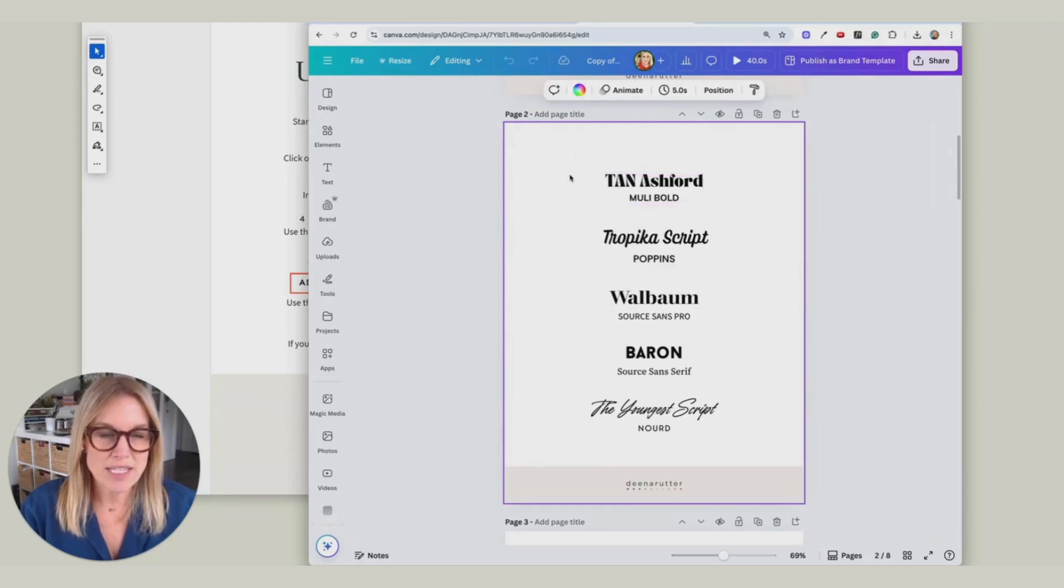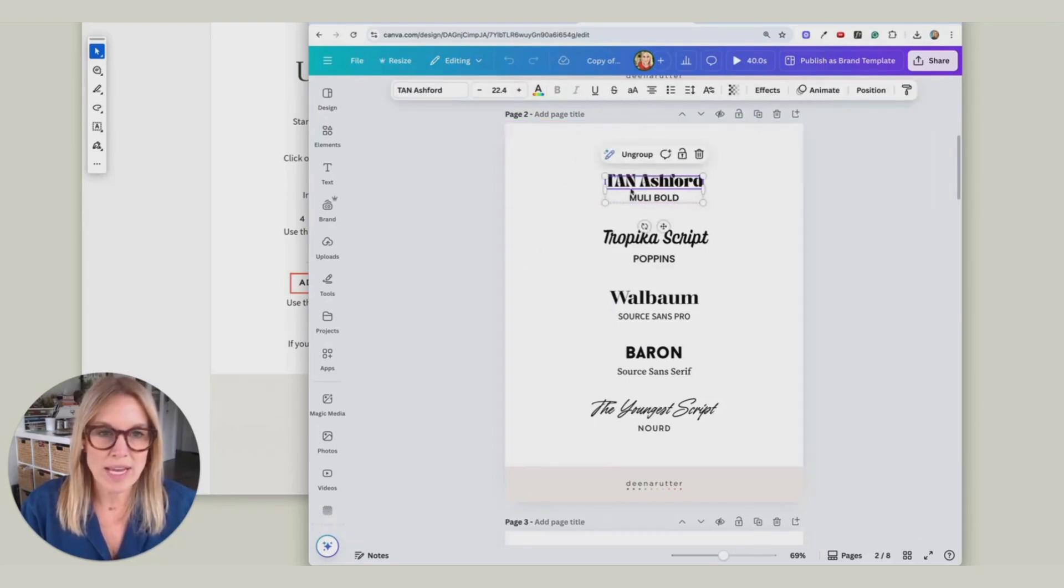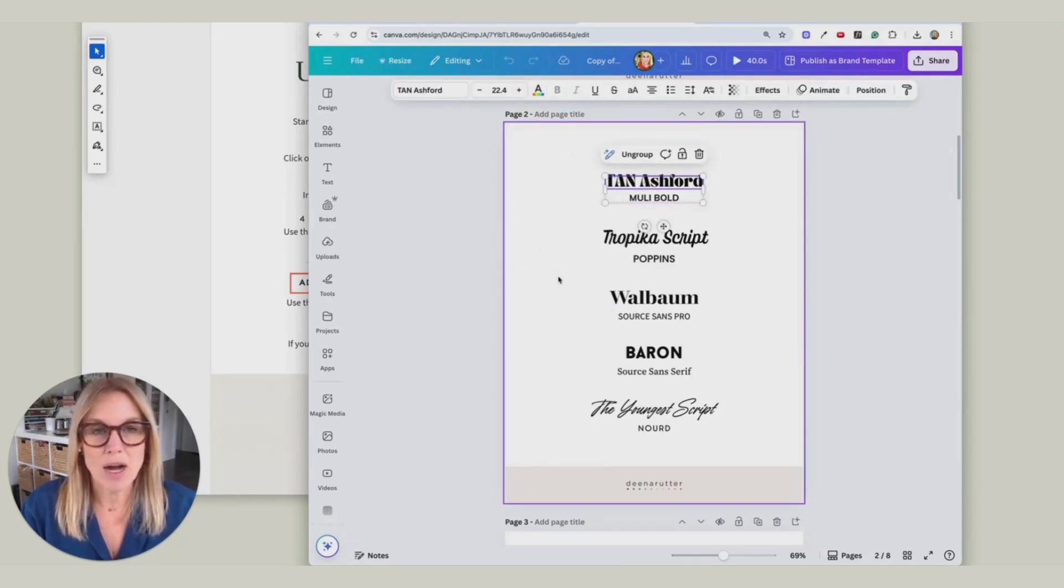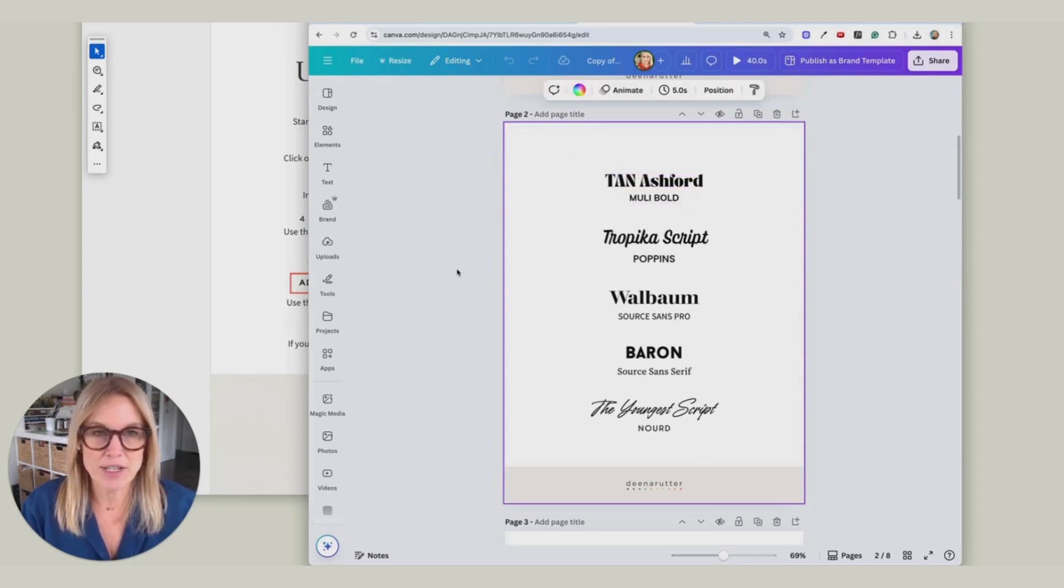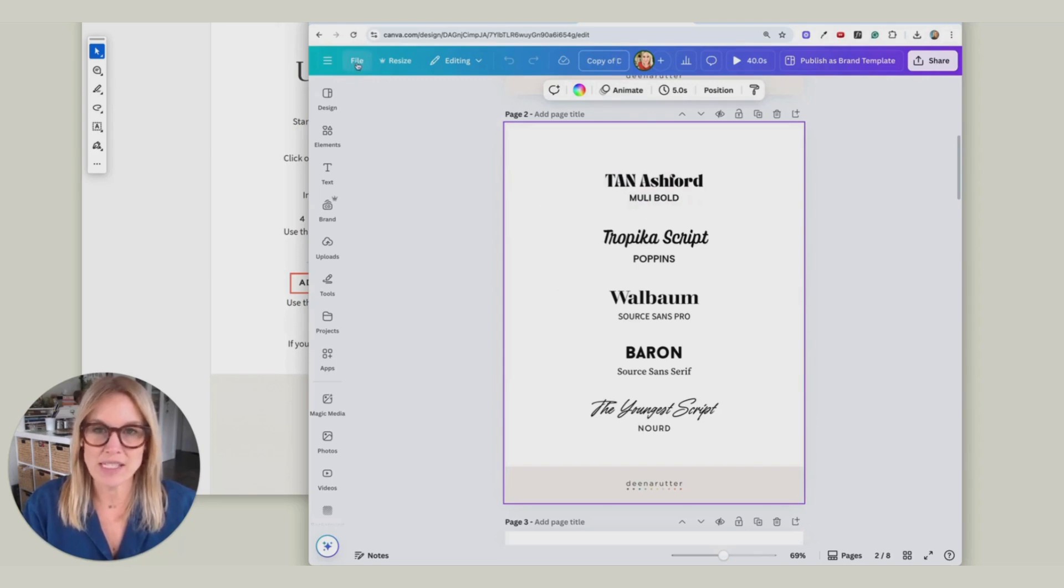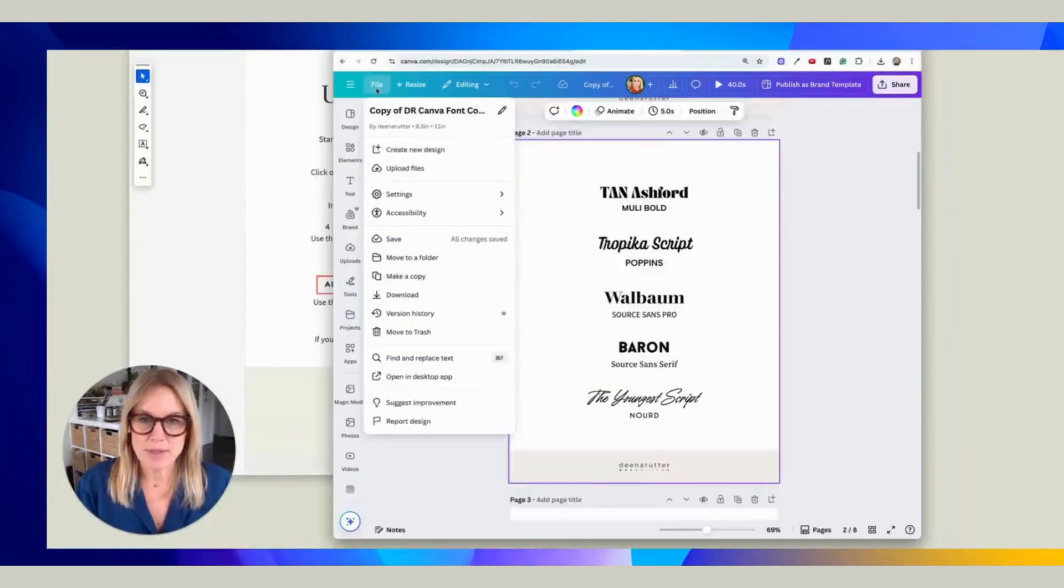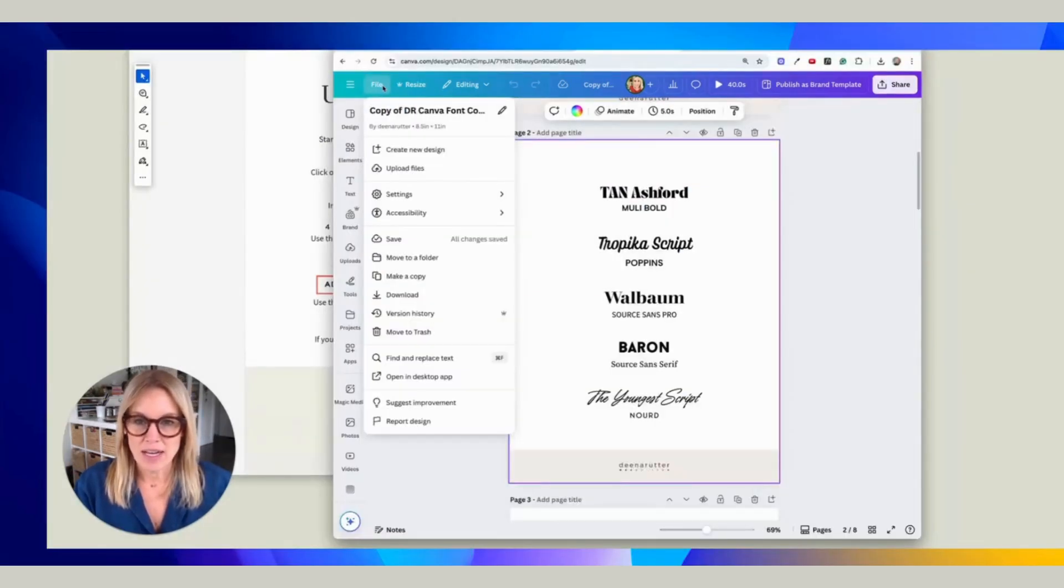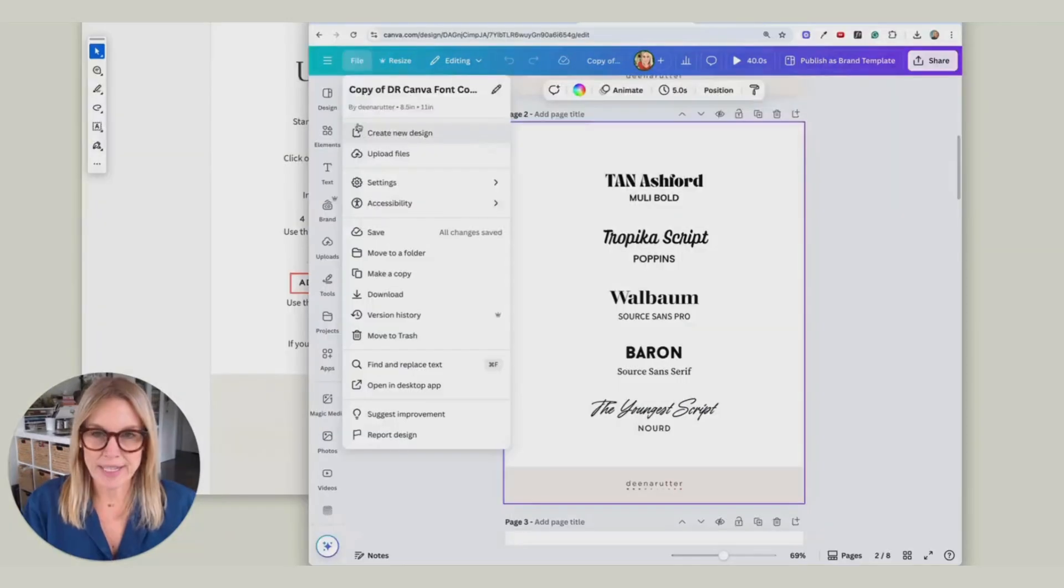So this is one way to keep all of those font pairings at your fingertips. So what I would do now is I would save this to a file somewhere in your Canva. Maybe you have a tutorial file. Maybe you have a font file.